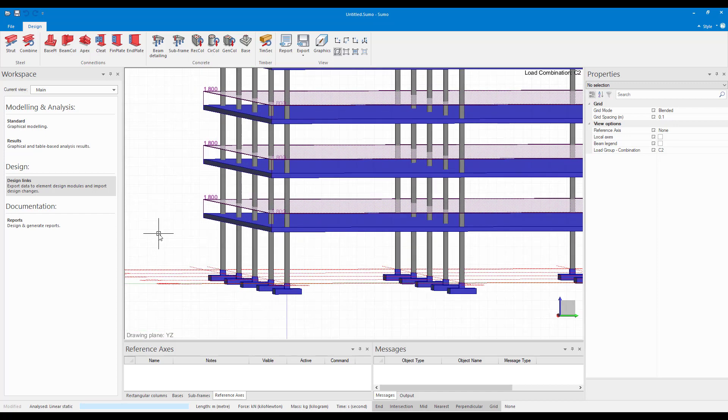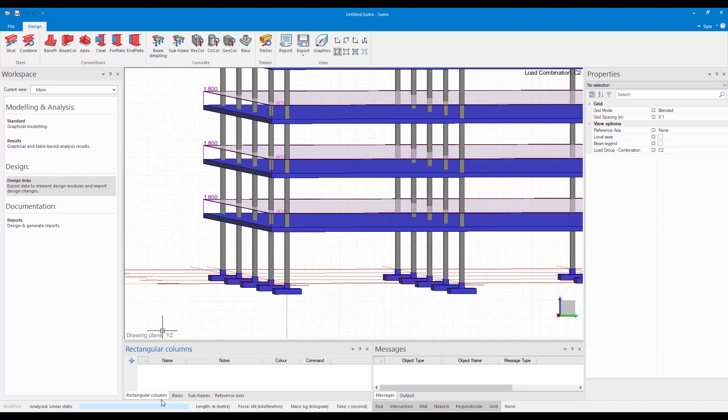So how design groups work is as soon as you are done doing your design and you save it, then it will automatically update the size back into Sumo. So let's demonstrate that. So I'm going to go to rectangular columns and then create a new one, call it design group one.